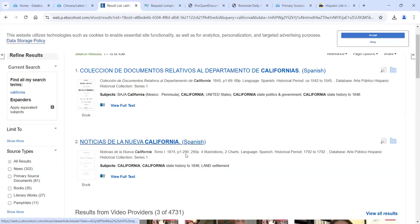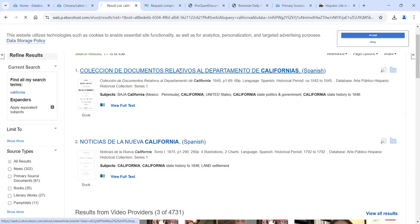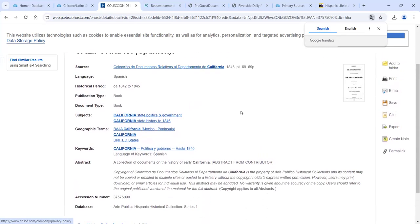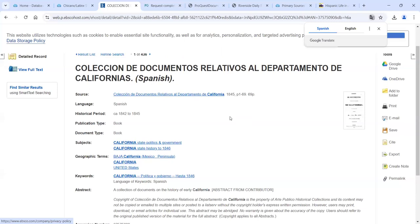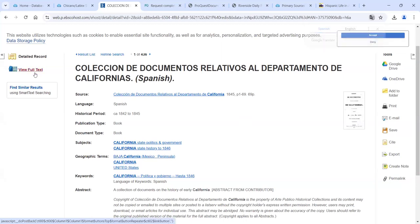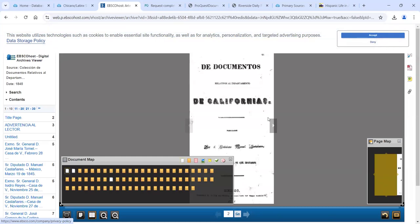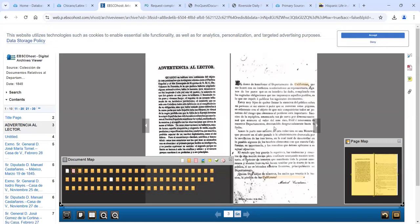That's an interesting perspective — you can see what was going on right before Mexico lost control of California. We can go into this collection of databases related to the area of California. 'Departmental' was something like a regional designation in Mexico. To view it, just click 'View Full Text' and the document pops up. In this case it's a scanned document — it looks like the original. You can go through the pages and read it. It's a little small, but you can make it bigger.